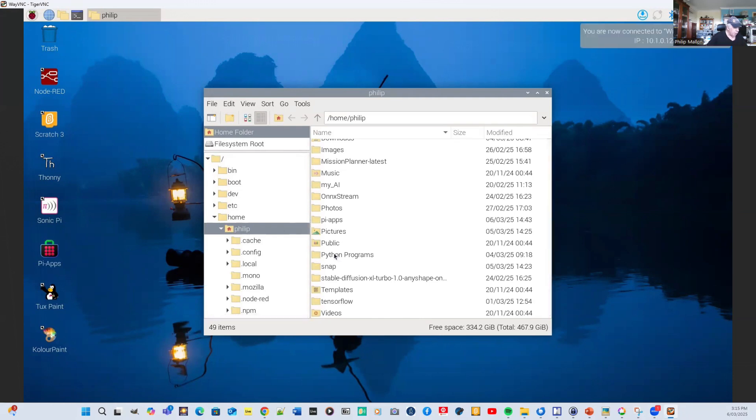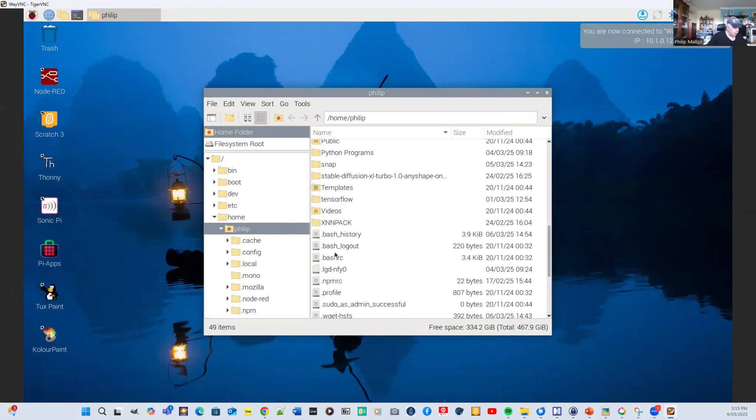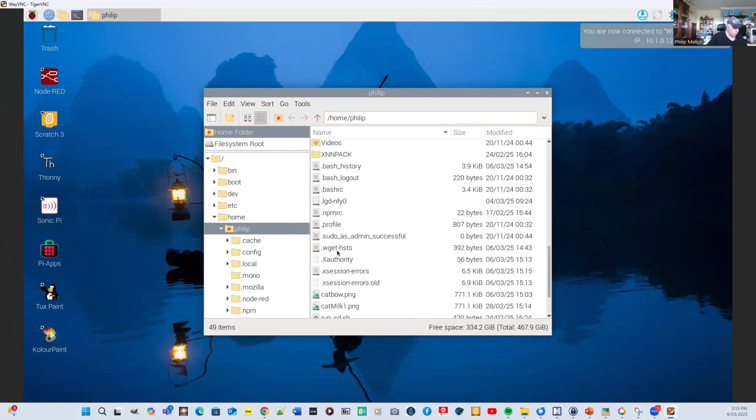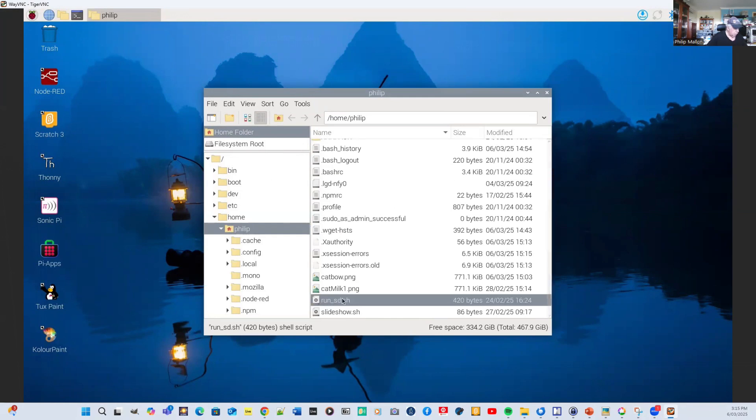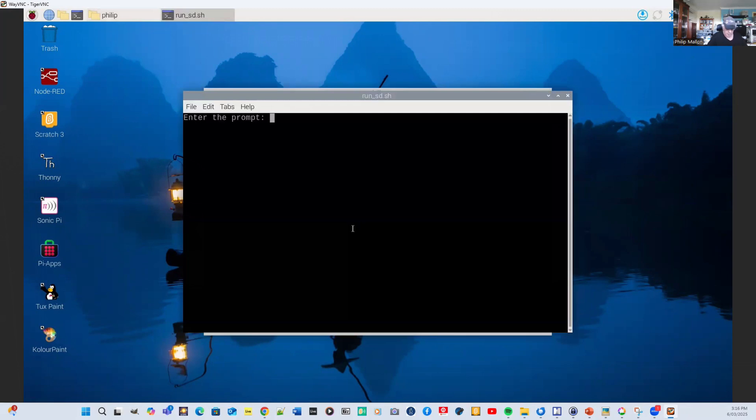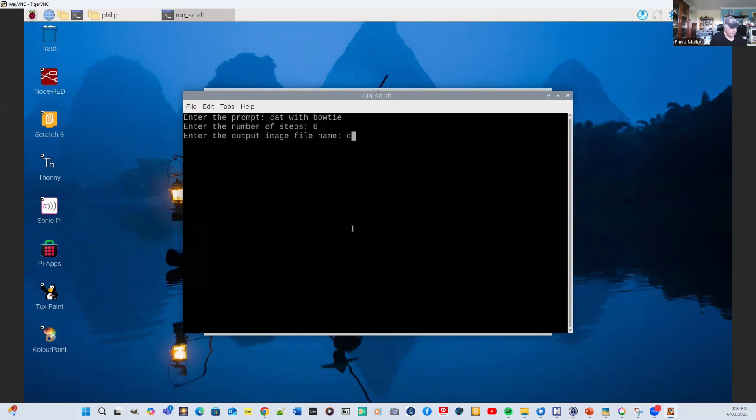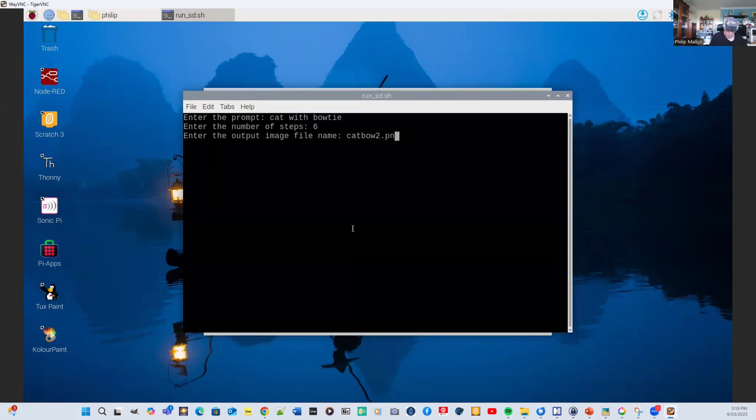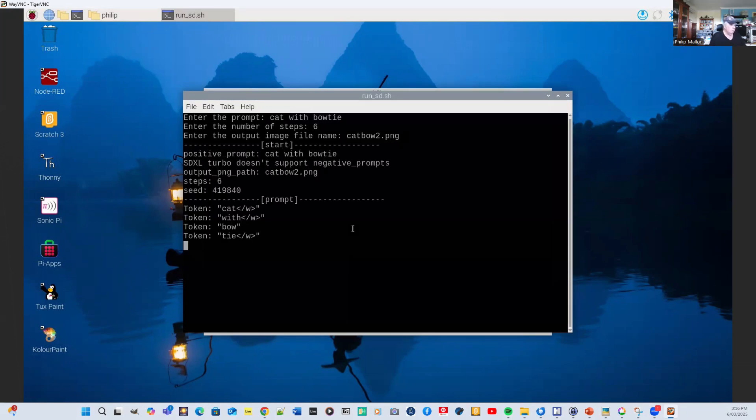So we'll go down to the prompt. Now what we'll do is just run that one, run it in a terminal. And it will be a cat with a bow tie. We'll do that over six steps. So it's found our prompts and our tokens. And we just have to wait till it enters the next phase.